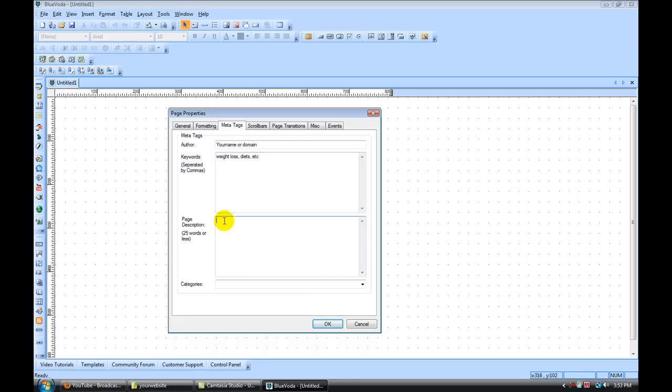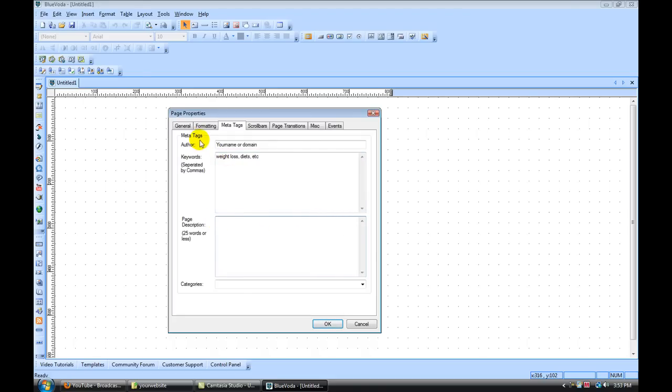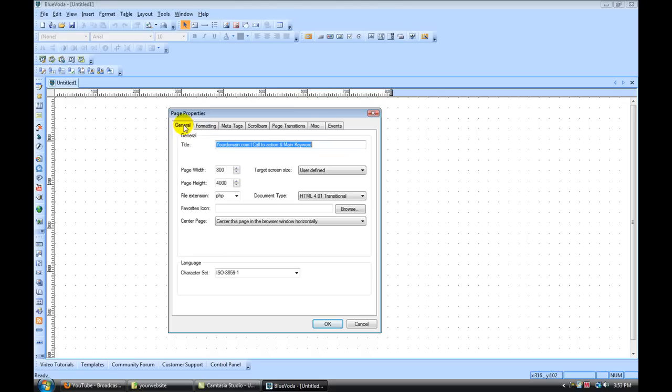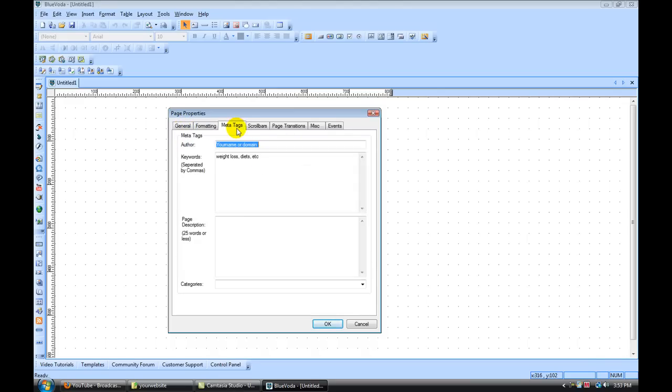Under your page description, this is going to be the description that shows up in the organic listings of the search engine that people see. So if someone searches weight loss and your site gets listed on Google, for example, the description would be what they would read. So you want to have your keyword, your main keyword in the page description, under your meta tags keywords, and under your general title. You want to have your main keyword there too. So in three locations to make your site Google friendly or search engine friendly so you get more traffic.